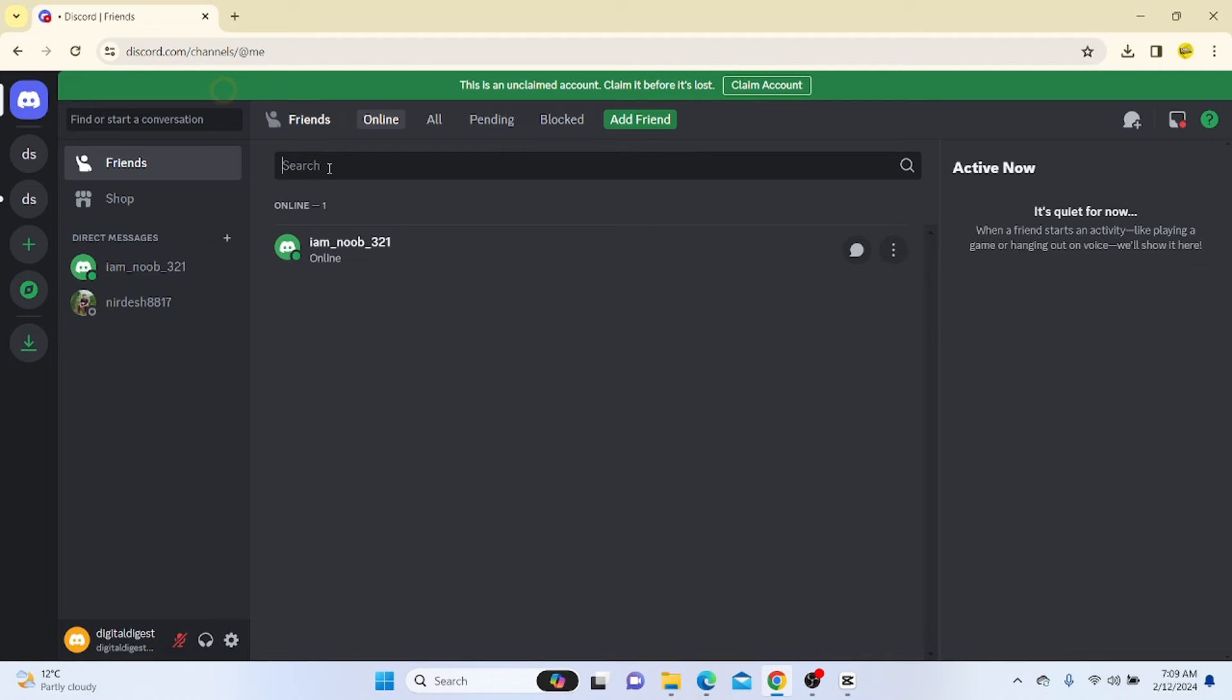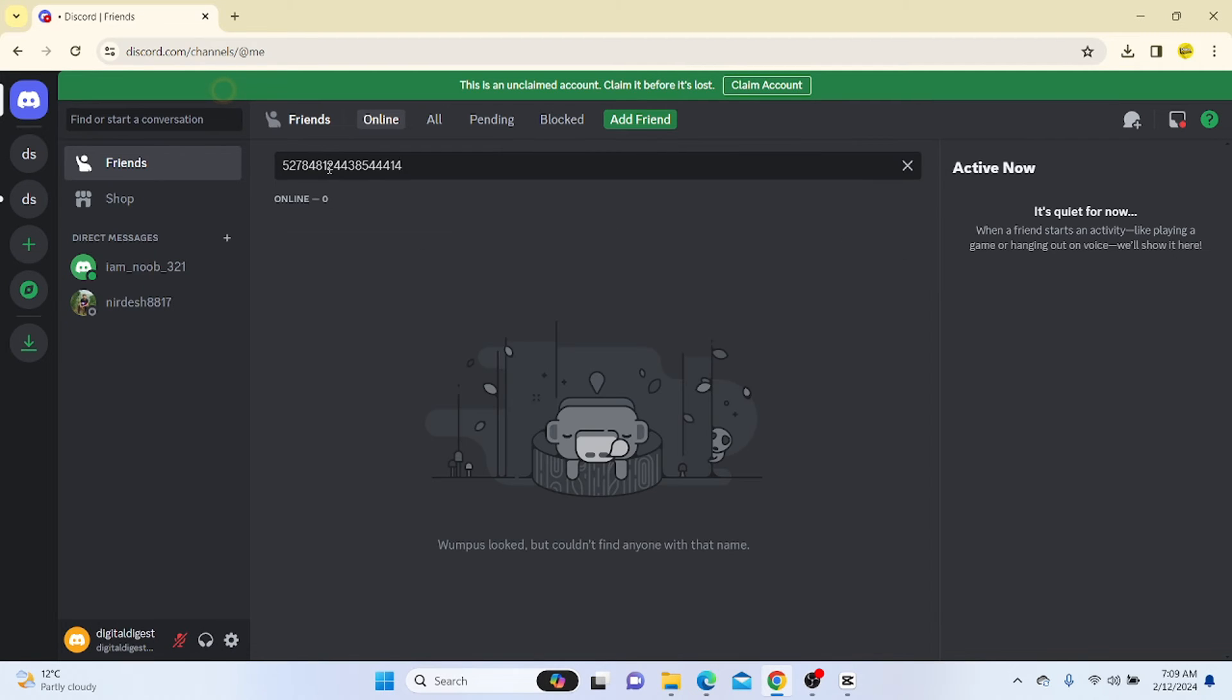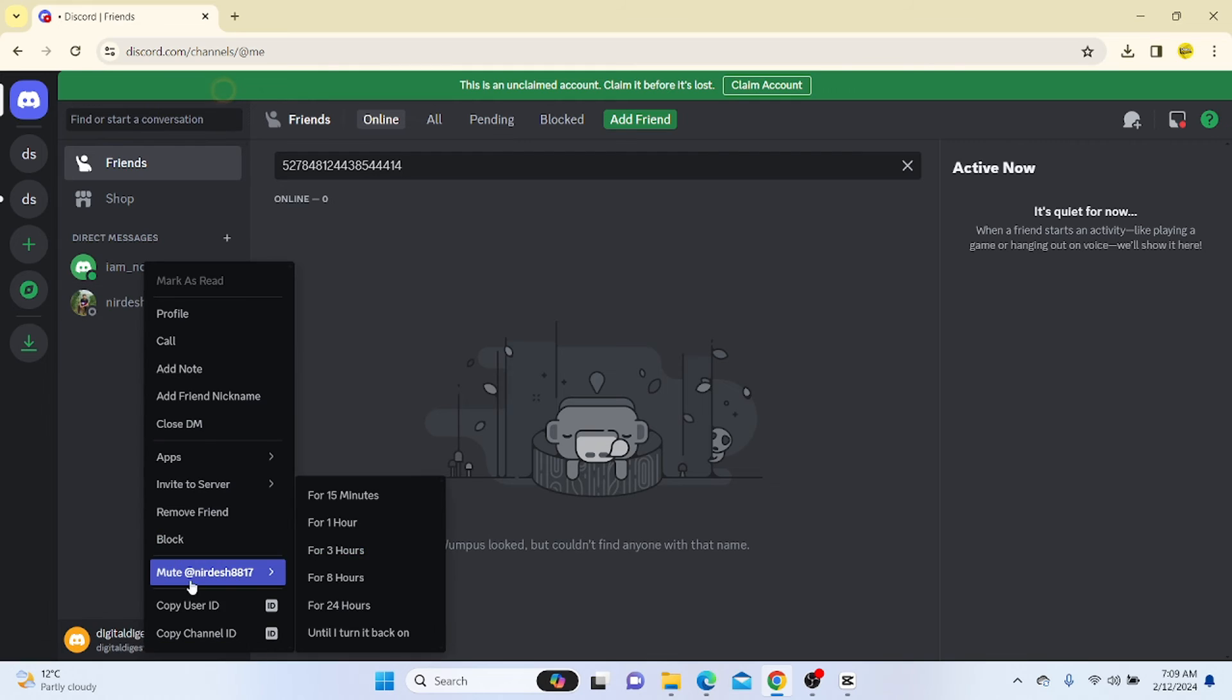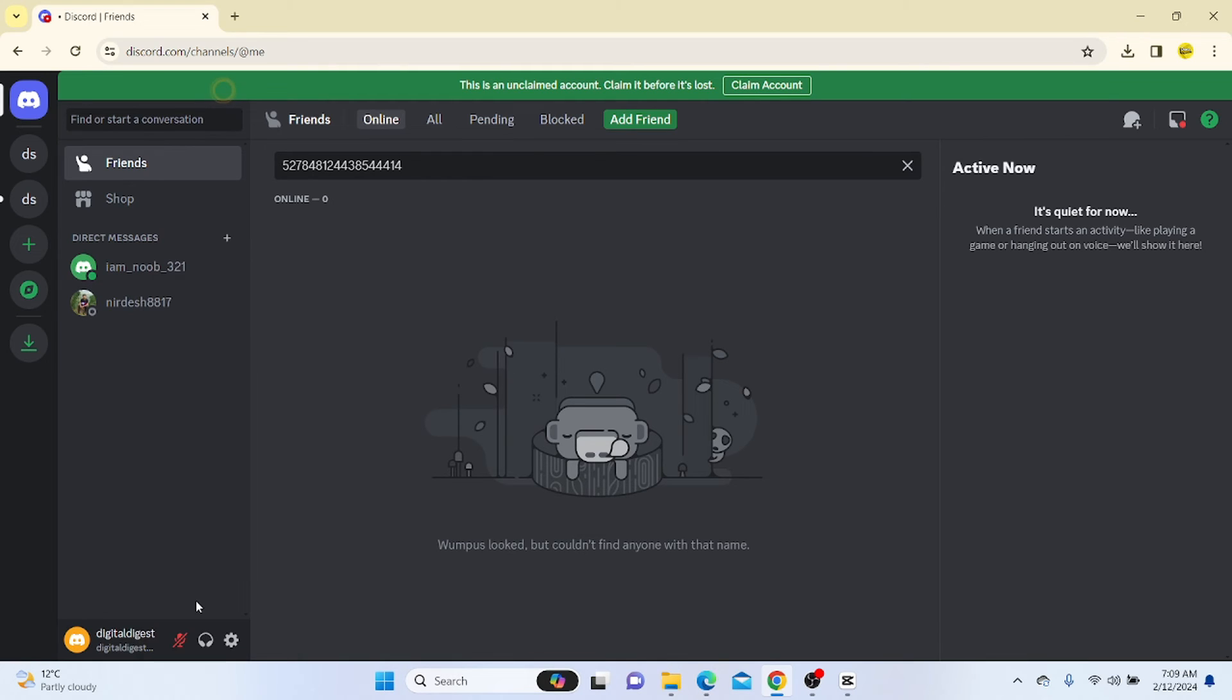What you have to do is right-click and copy the user ID and paste it in the search bar. As you can see, this is our Discord ID, the user ID.